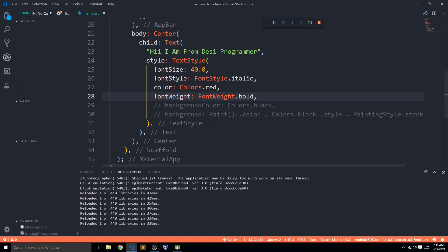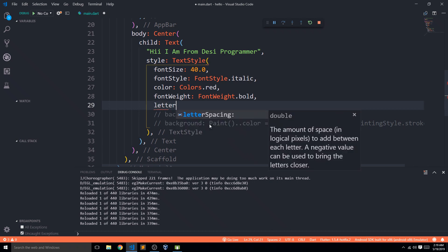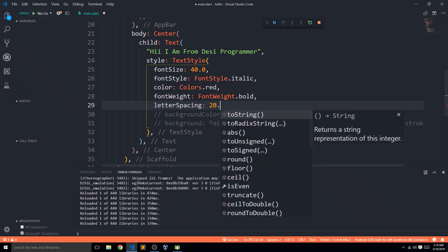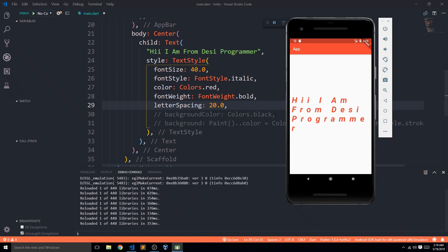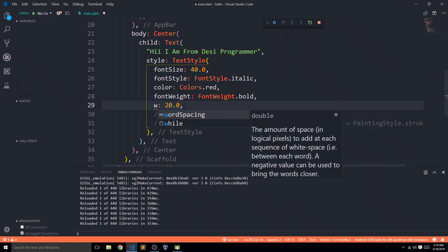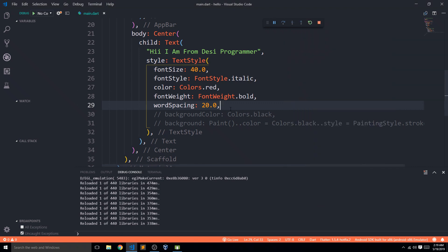There are many other parameters in TextStyle. This video covers about 90% of what you need to understand about Text widgets. One is letterSpacing, which accepts a double value defining how letters are spaced — I'm setting it to 20 so you can see the effect. Similarly, wordSpacing defines how words are spaced from each other.